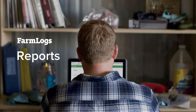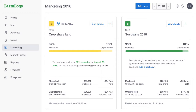Create reports of your field work, your marketing position, and more using Farmlogs Reports. You can create reports for your farm using Farmlogs on the web. Reports are not available in our mobile apps.